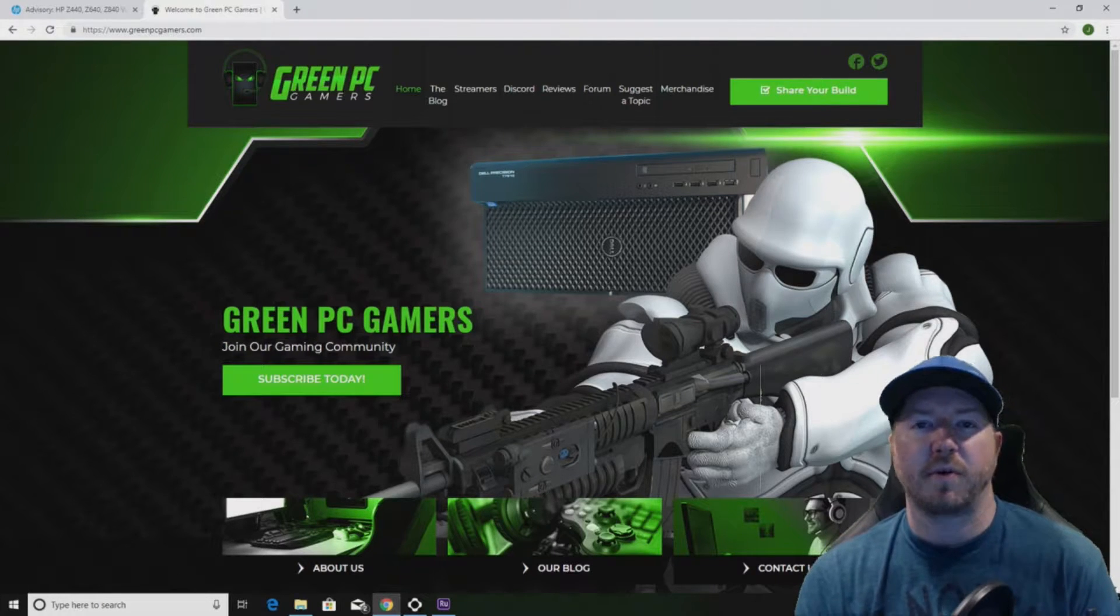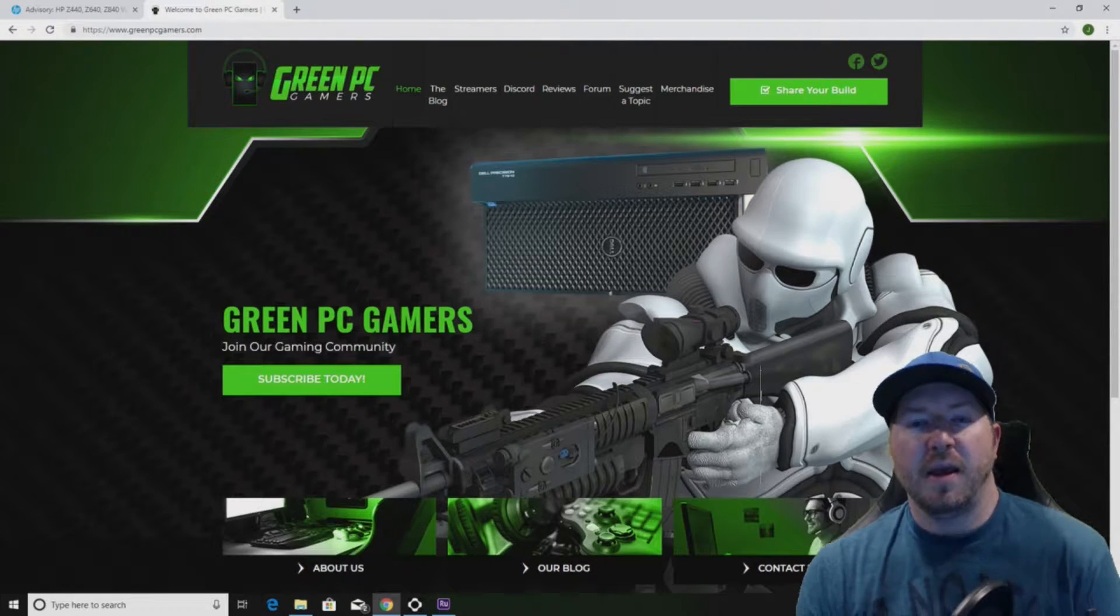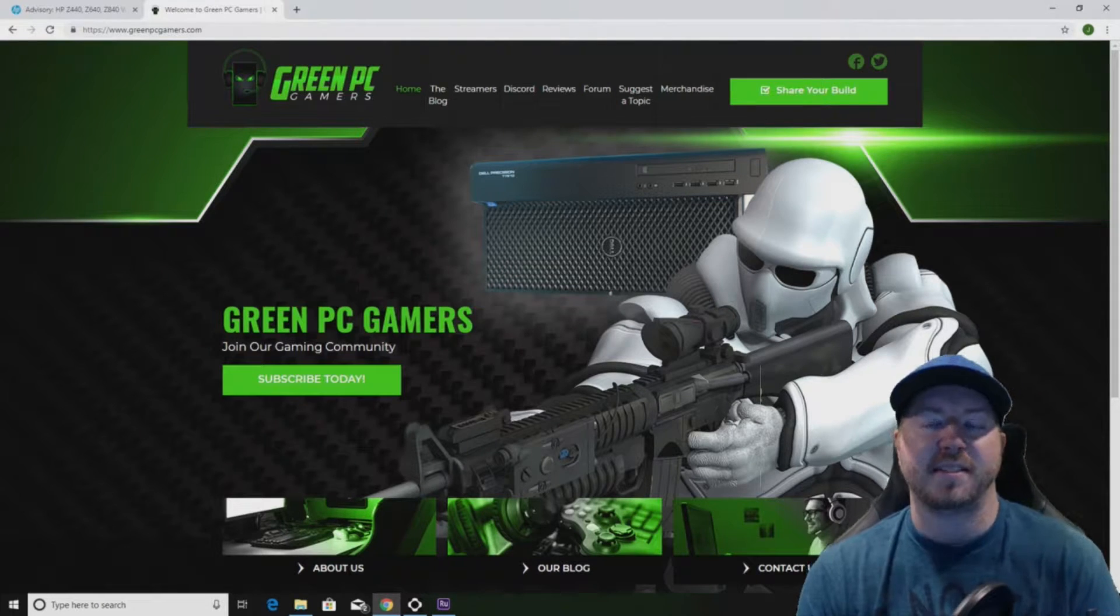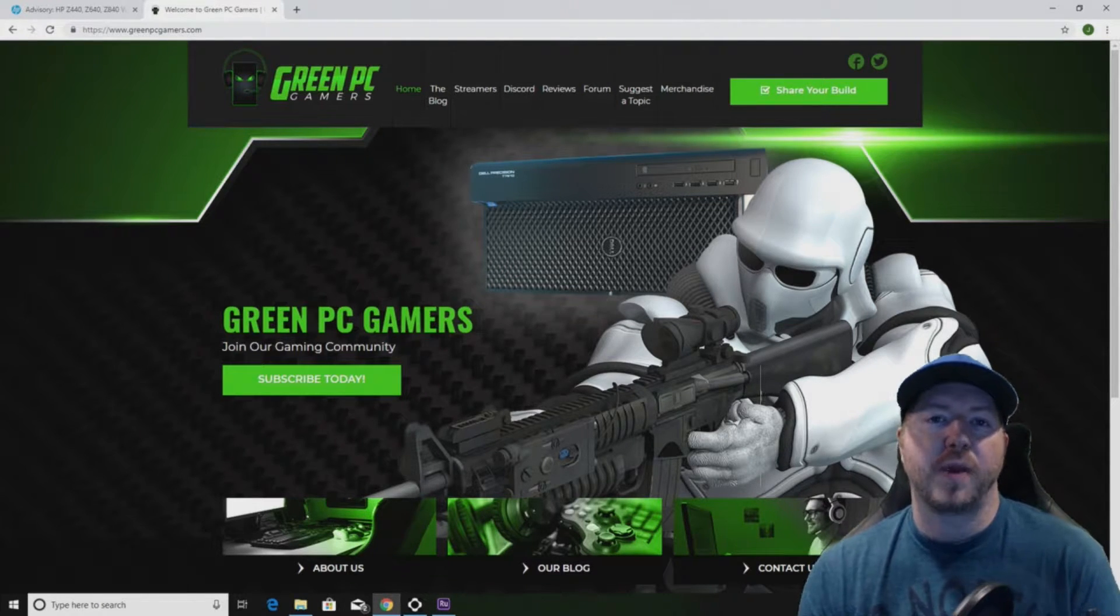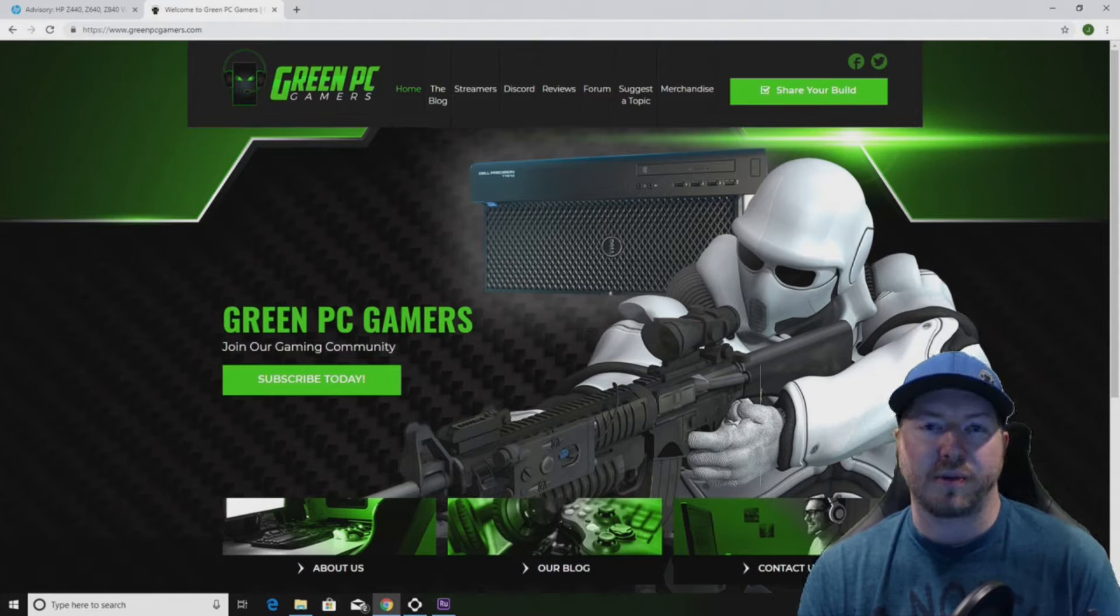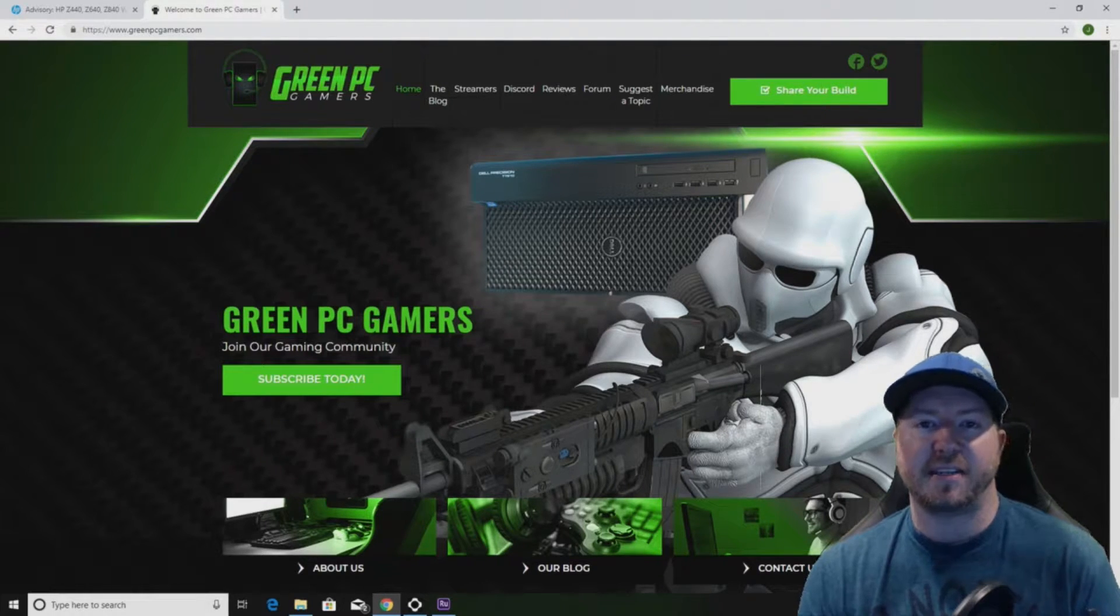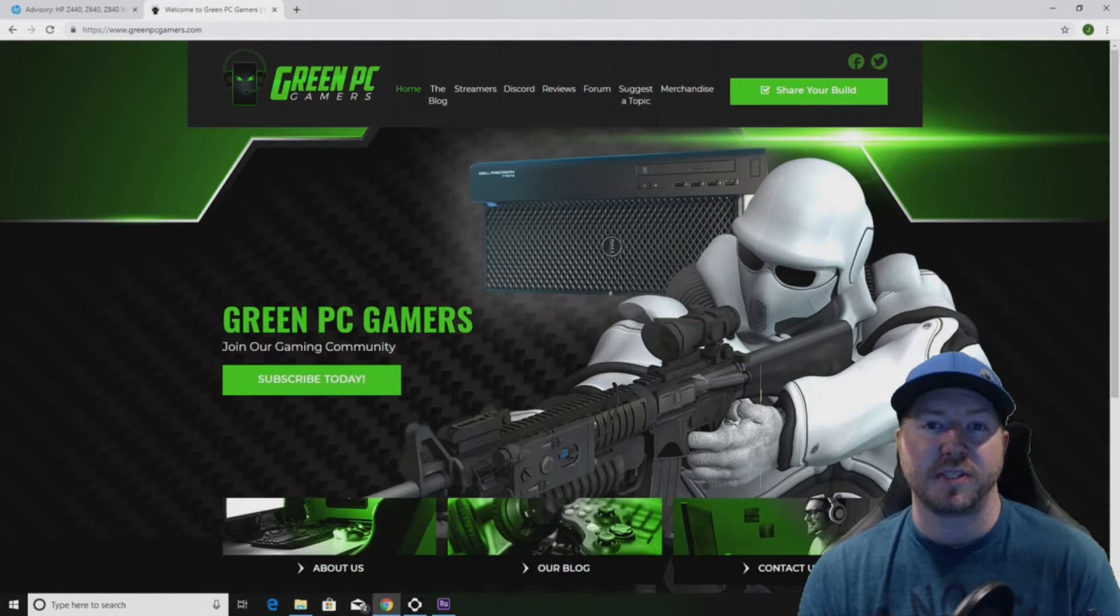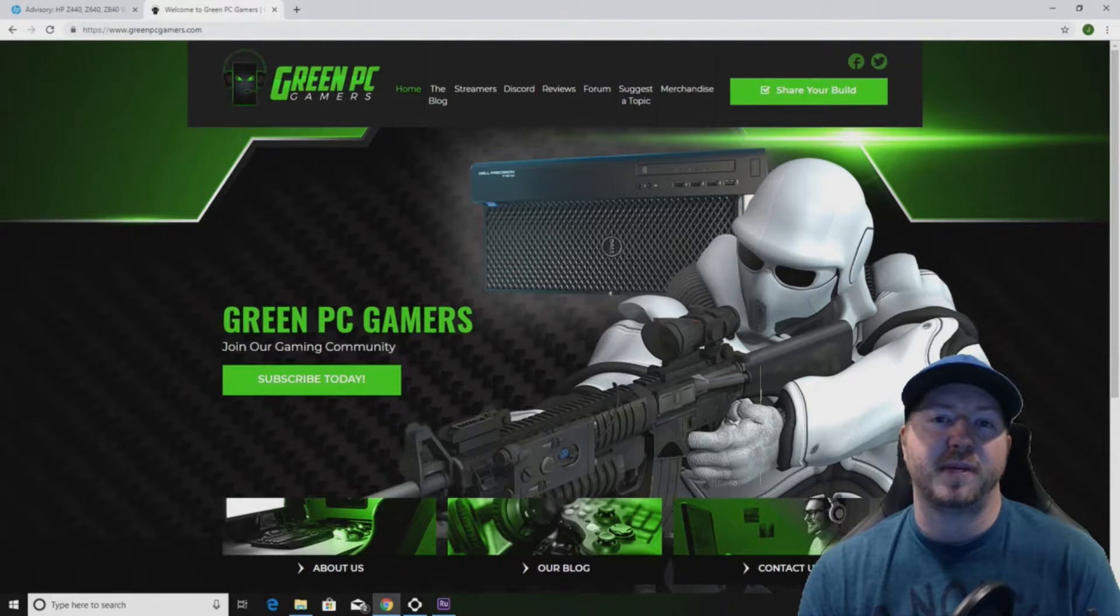This is JBigTicket23 from GreenPCGamers.com. In this video we're going to show you how to get rid of that pesky error where all you get on reboot is a black screen using a Z-Turbo or third party NVMe M.2 solid state drive.